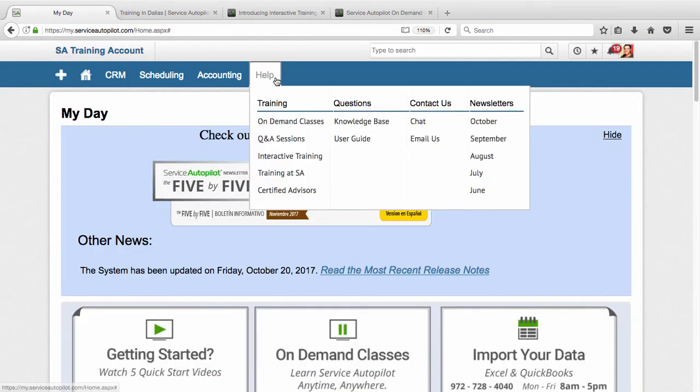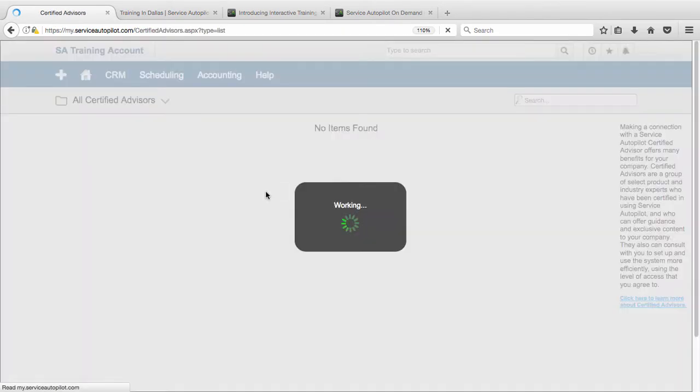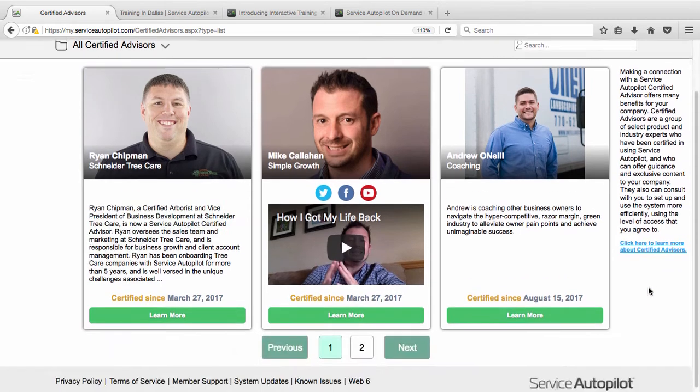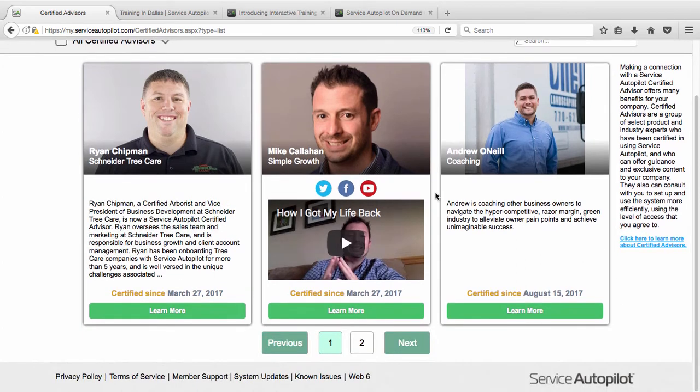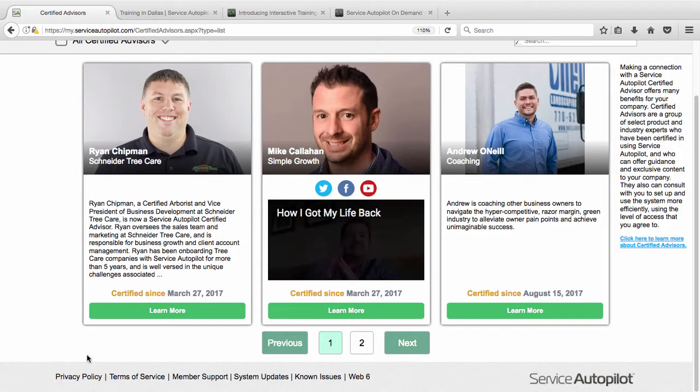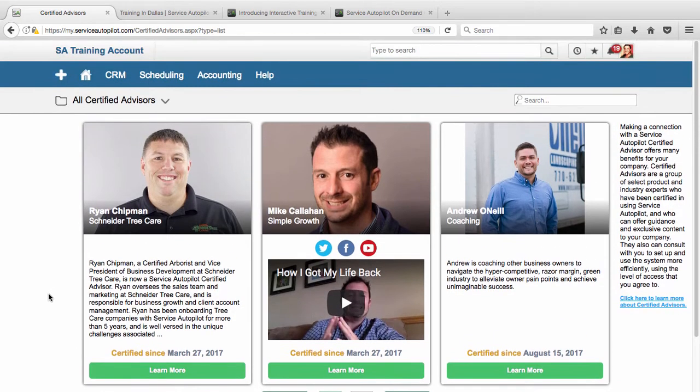And also we have our Certified Advisors. These are industry experts and Service Autopilot experts who can maybe help you implement the system for your business. So I'd encourage you to come to this page if you're interested and learn more. Click on these Certified Advisor pages to learn more and get in contact with them if you want to sign up for their services.